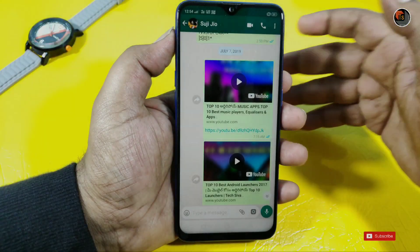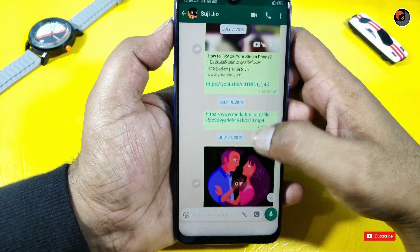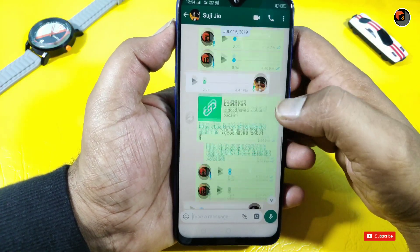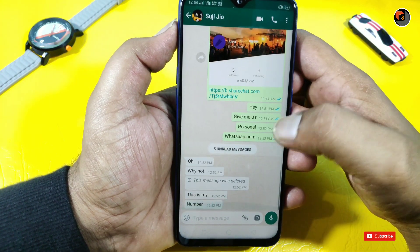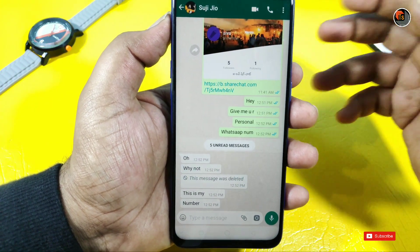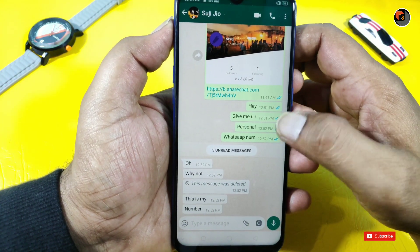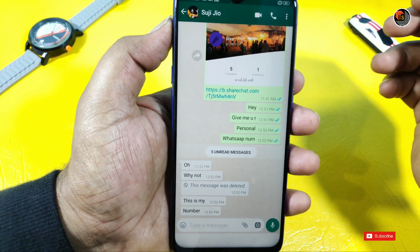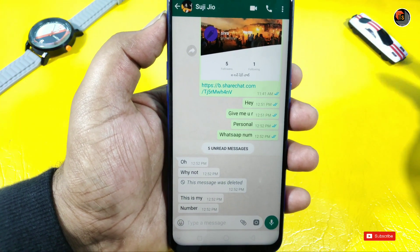Hello friends, welcome to Textvotip Channel. Today we will explain a lot of WhatsApp tricks. For example, I will tell you a little conversation here and a little message.